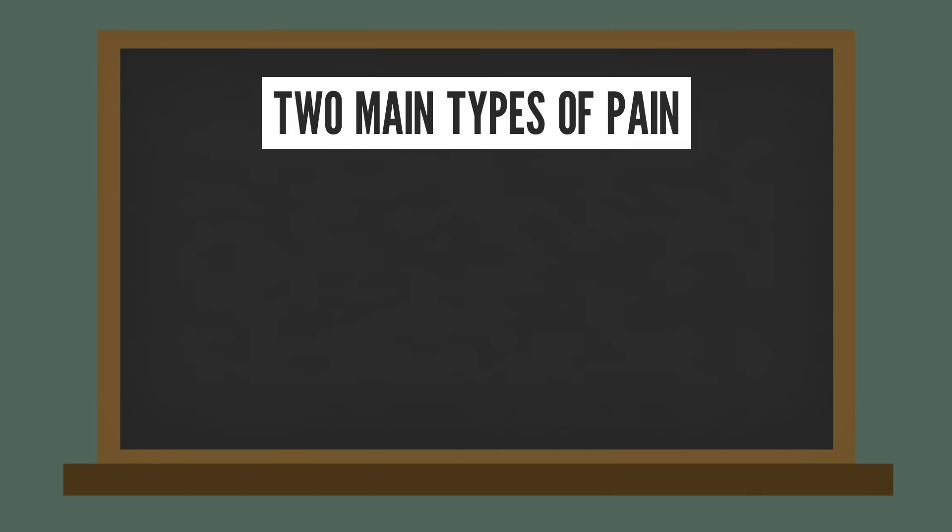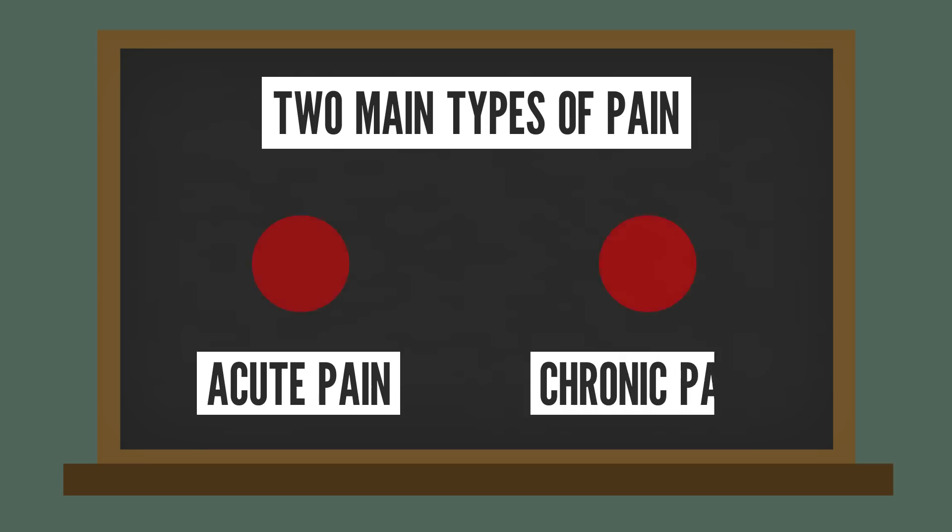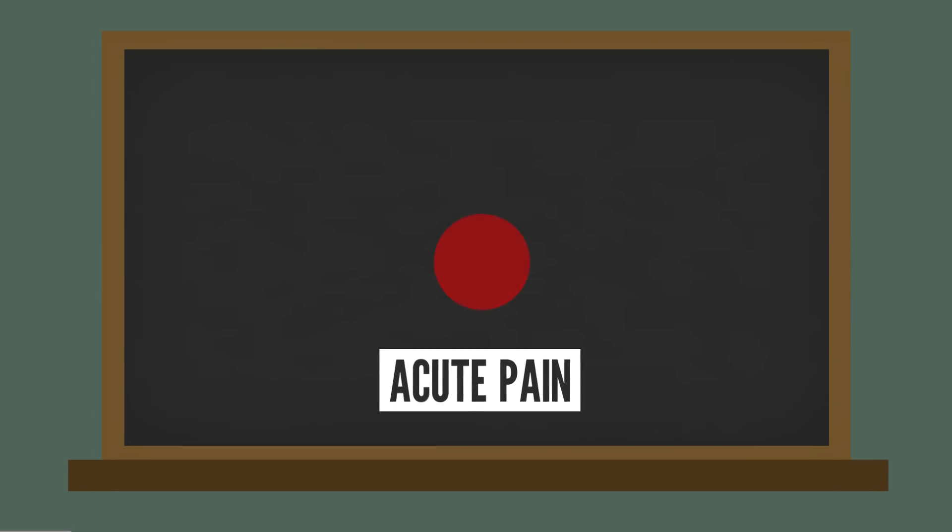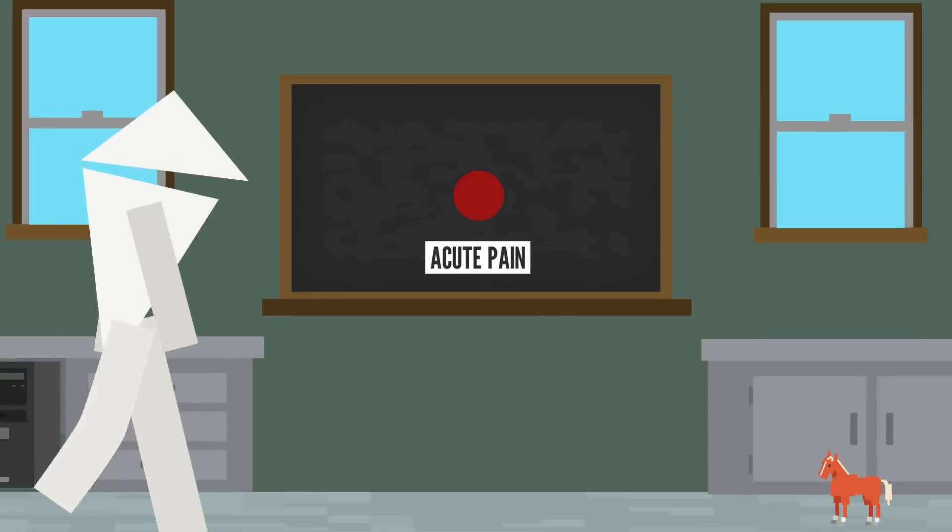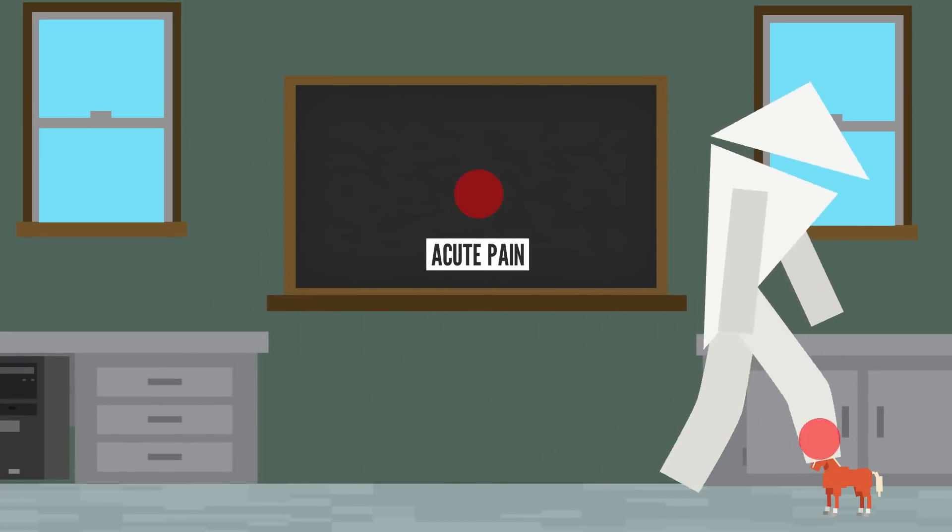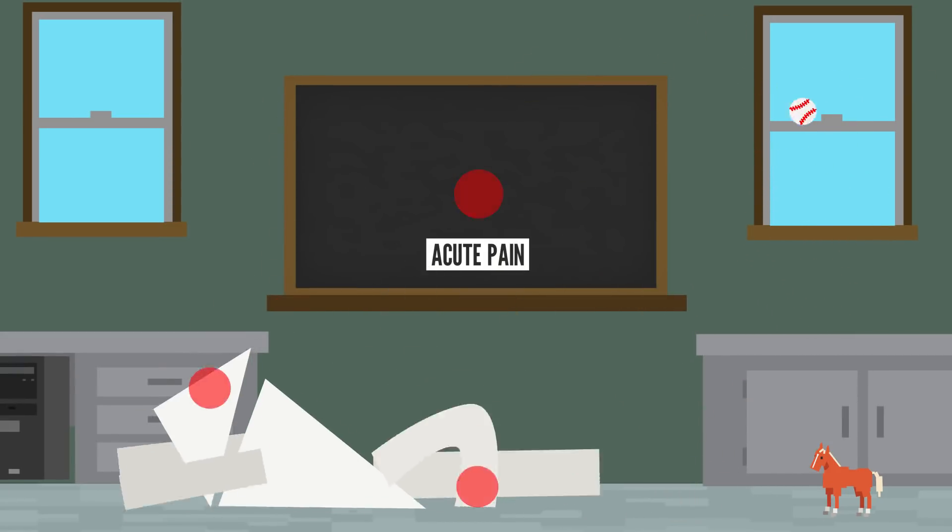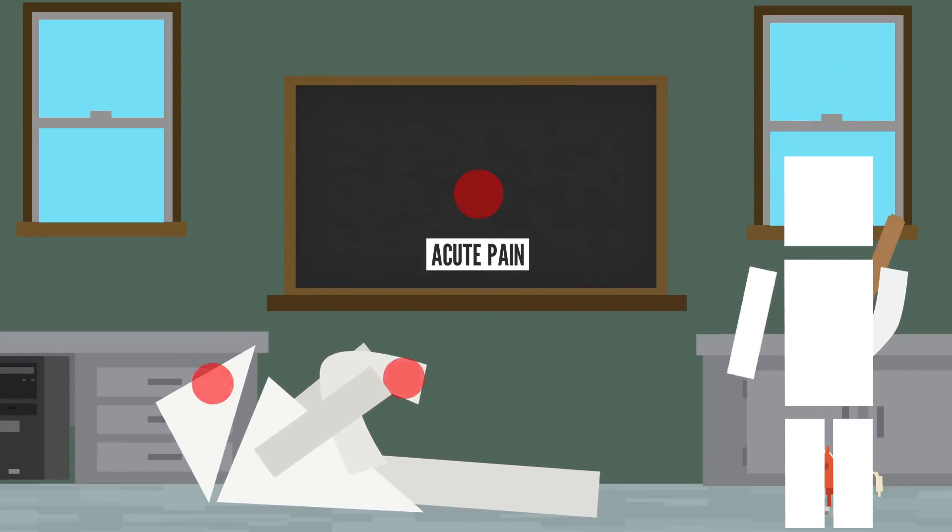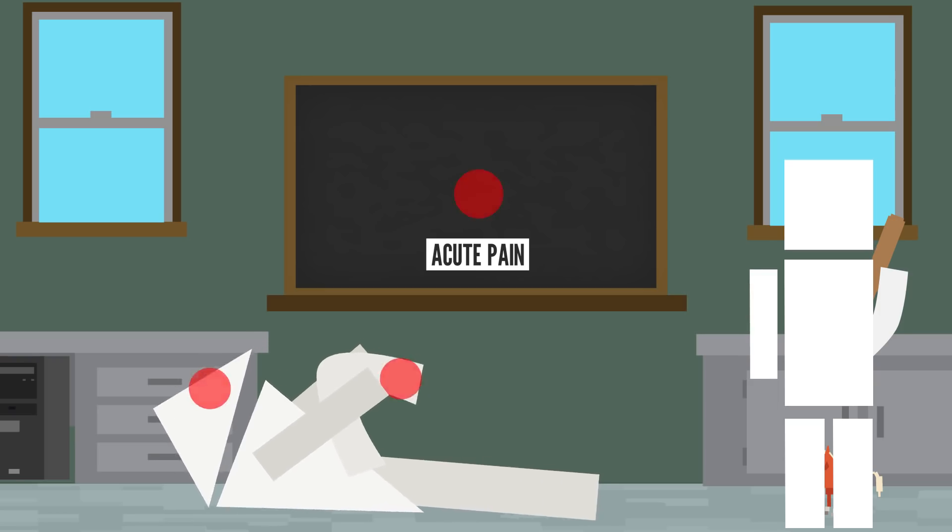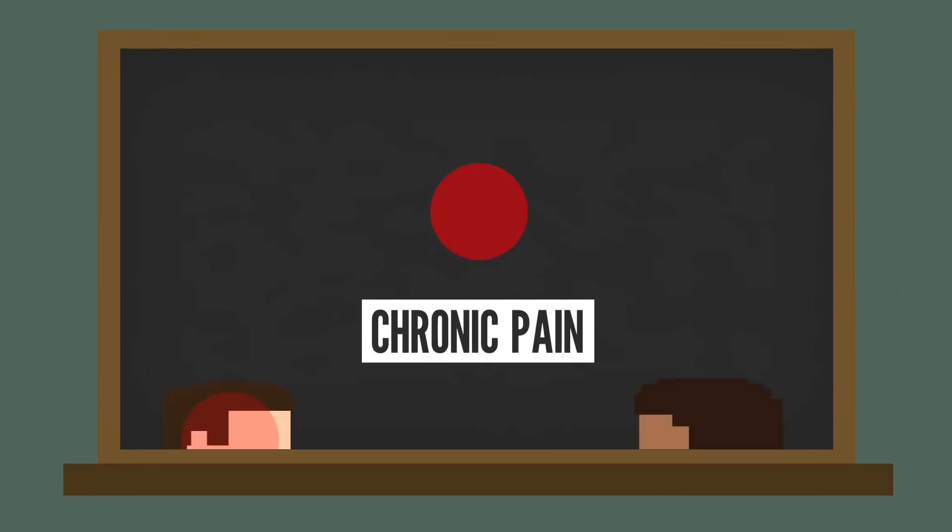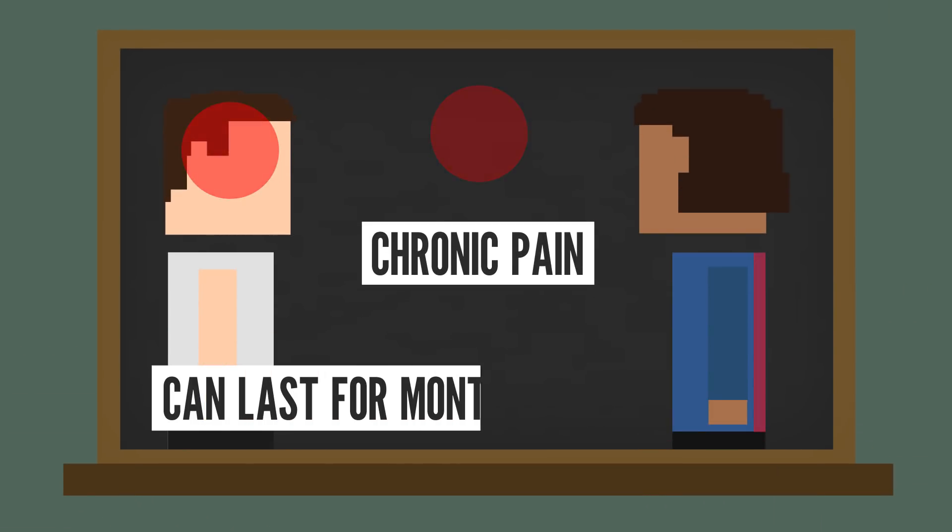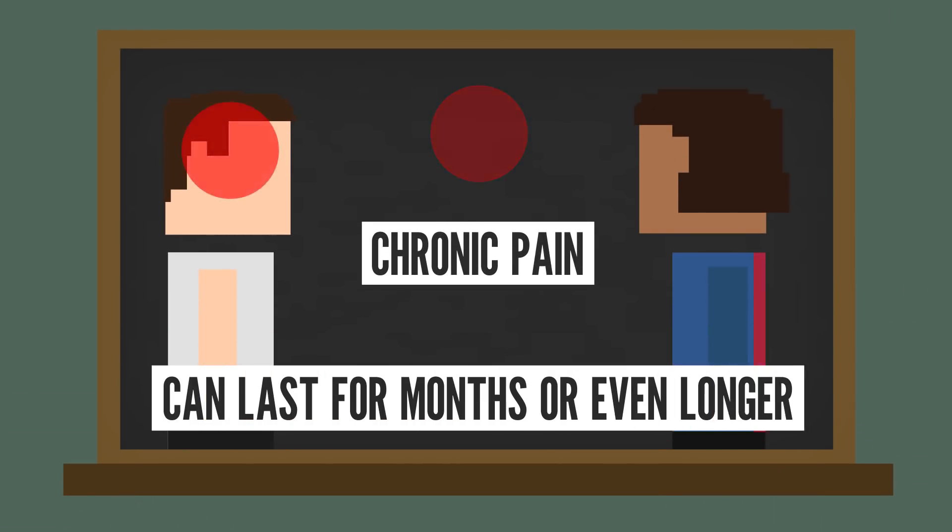There are two main types: acute pain and chronic pain. Acute pain is severe or sudden pain that's usually more short-lived, like when you step on a toy or get hit in the head with a baseball. You know, normal everyday things that happen to people. Chronic pain is more persistent and can last for months or even longer.